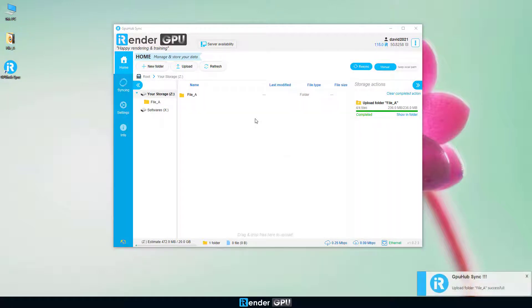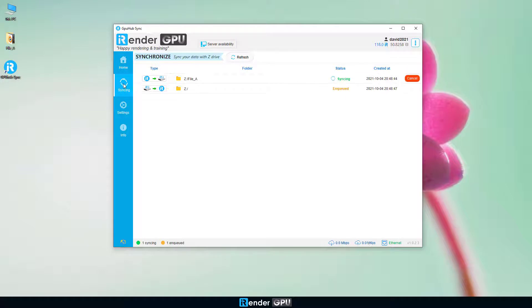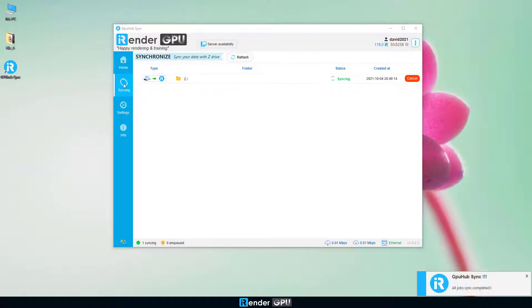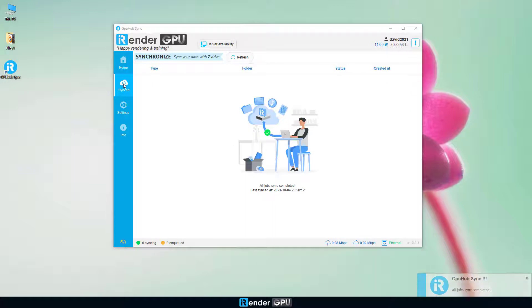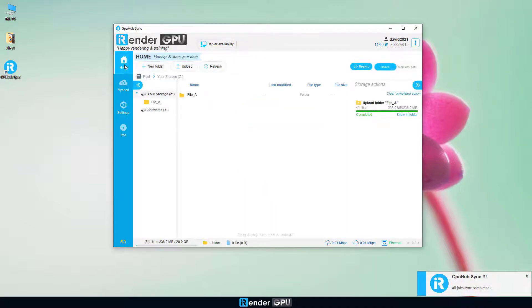You can check the sync process by clicking syncing on the vertical bar on the left side. Syncing shows that the folder is being synced to Z Drive. Synced means the sync process is done. To save money, you should boot the image after your data is synced.